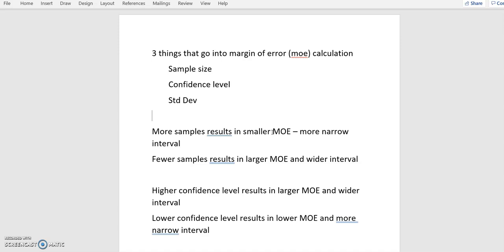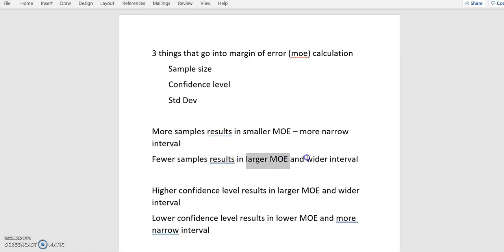The more samples you get, the better off your study is going to be in any statistical analysis, whether it be this chapter or any other chapter. Just the more is better, always. More samples will result in a smaller margin of error and a more narrow interval. The fewer samples you have will result in a larger margin of error and a wider interval. So it's kind of like opposites: bigger sample, smaller margin of error; smaller sample, bigger margin of error.